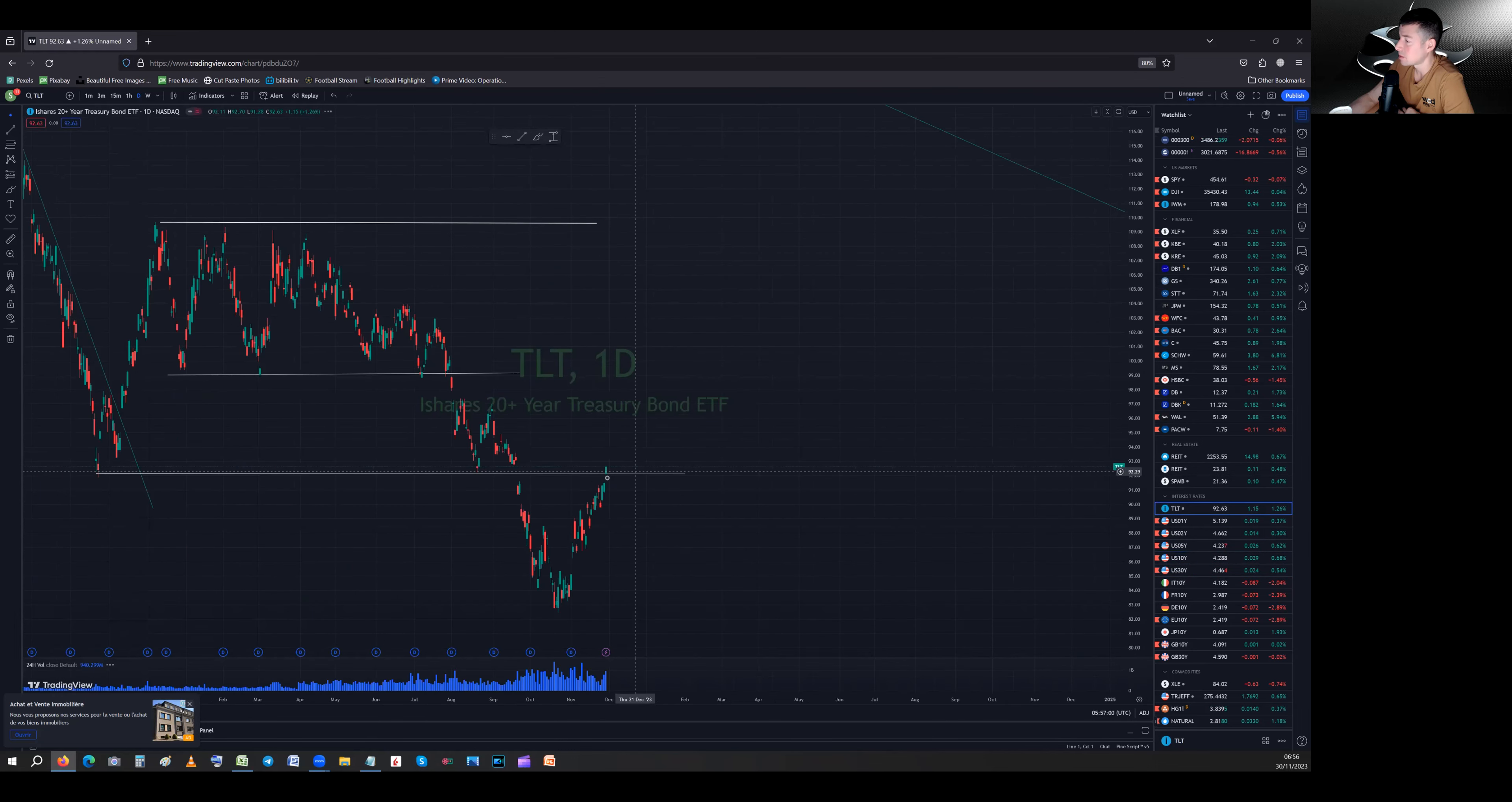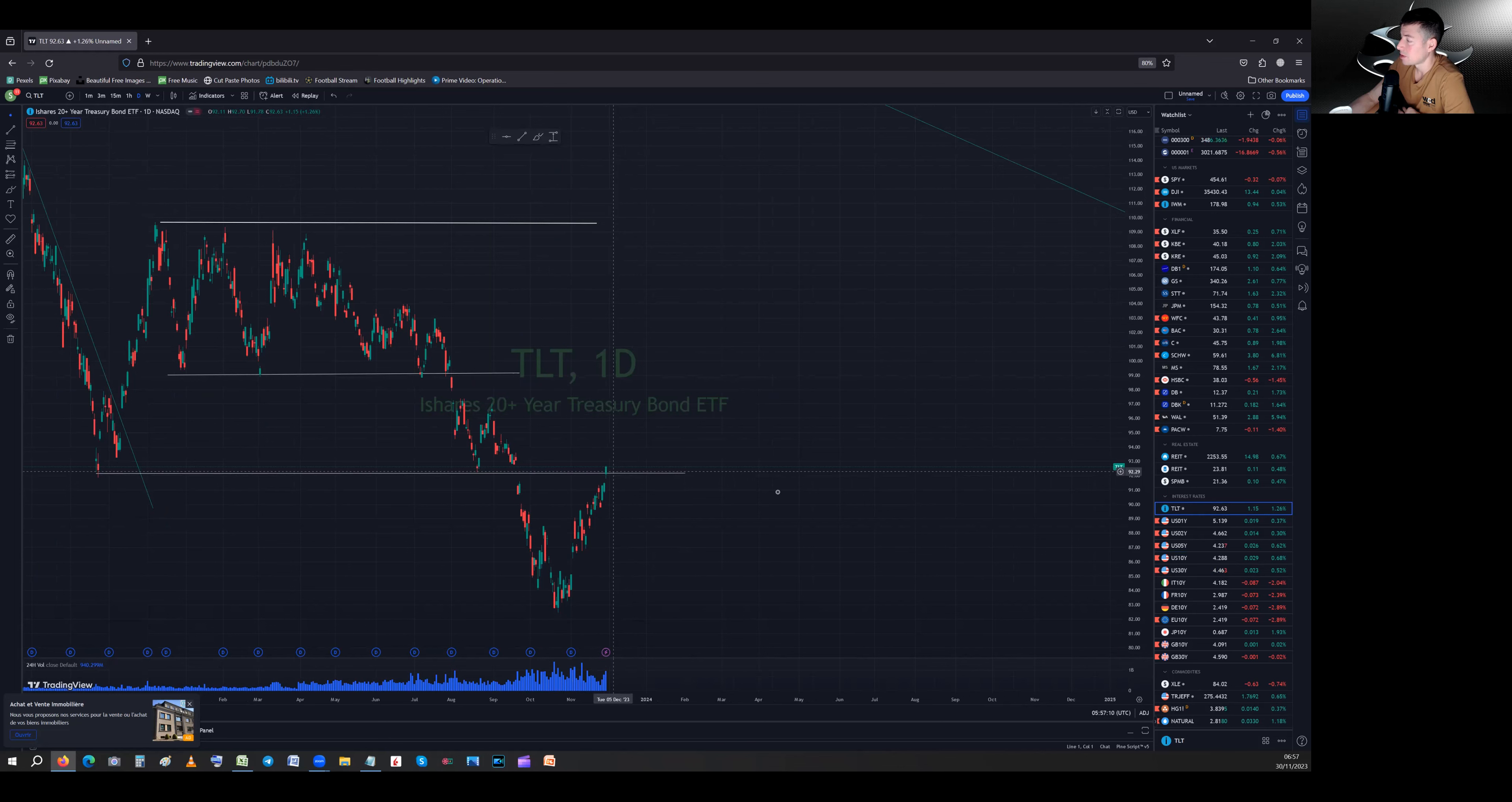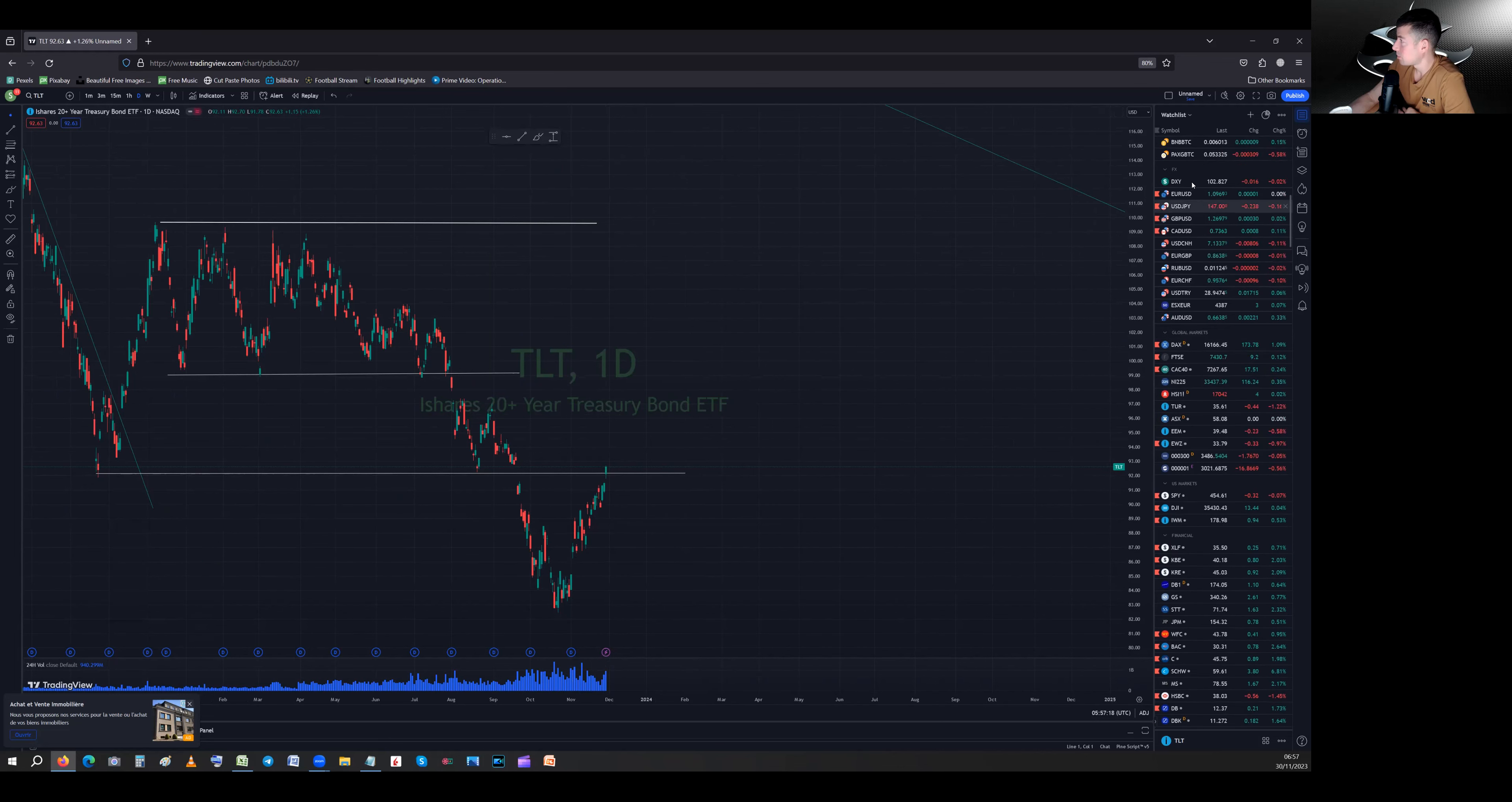So I expect some bounce up in yields, so bonds going lower. If we look at TLT, by the way, we closed above the first major level of support/resistance. That's quite impressive, but I just have a feeling that we're going to reverse the move in yields. So yields up, bonds down, that's what I expect.